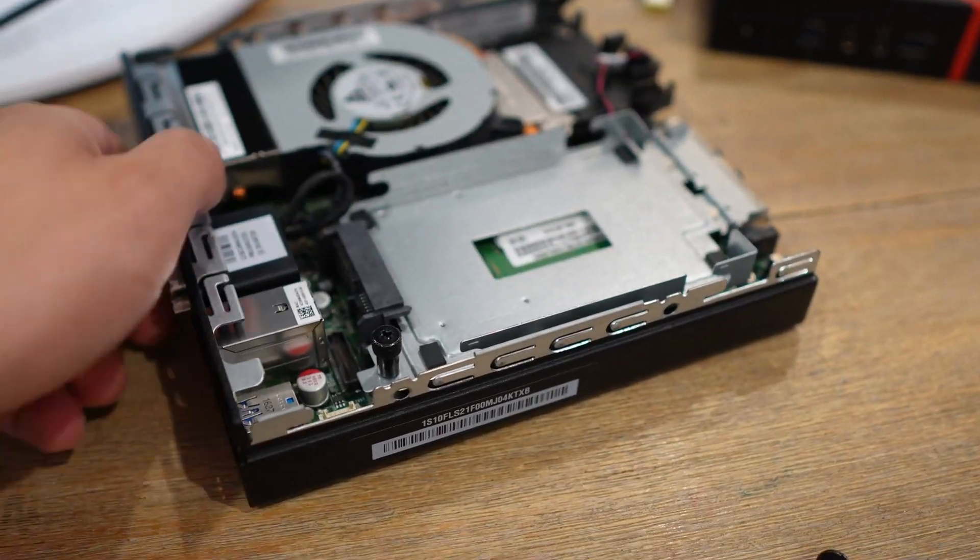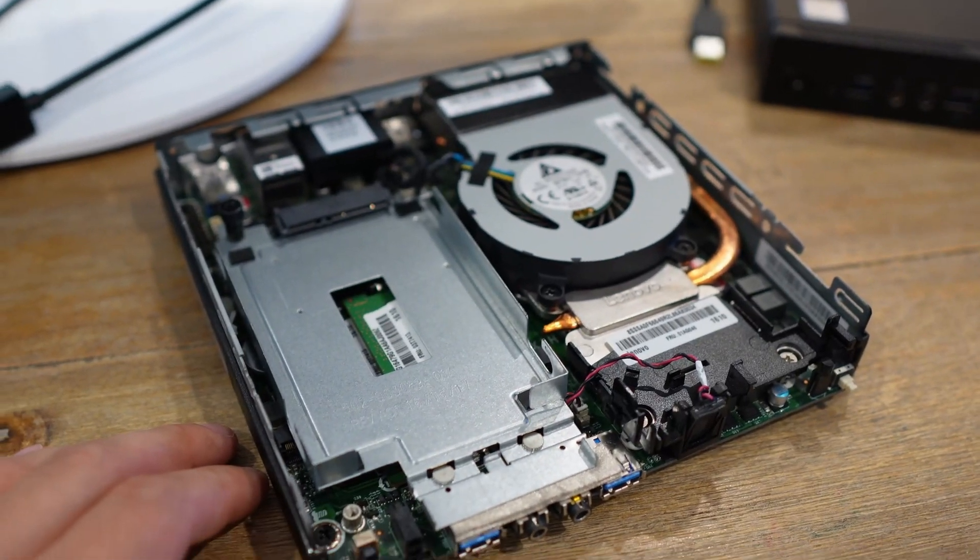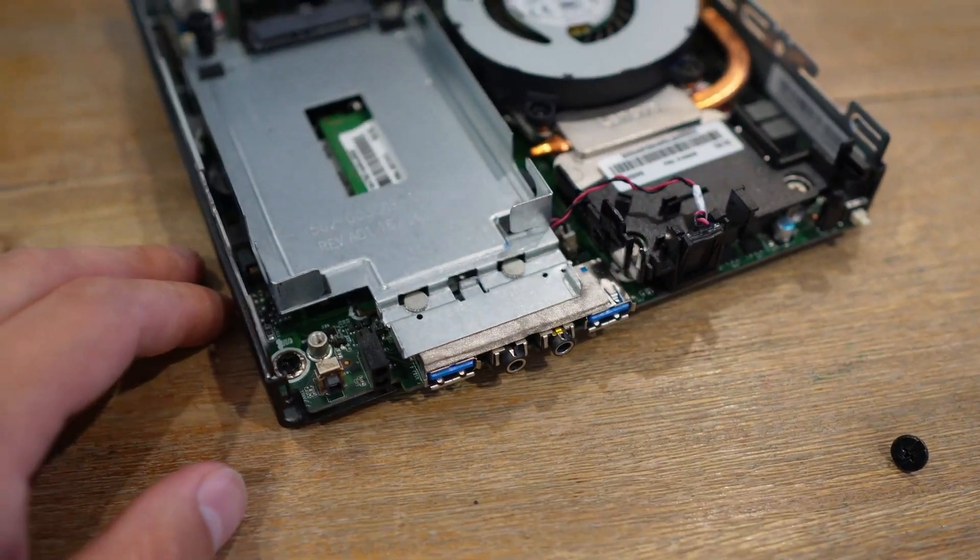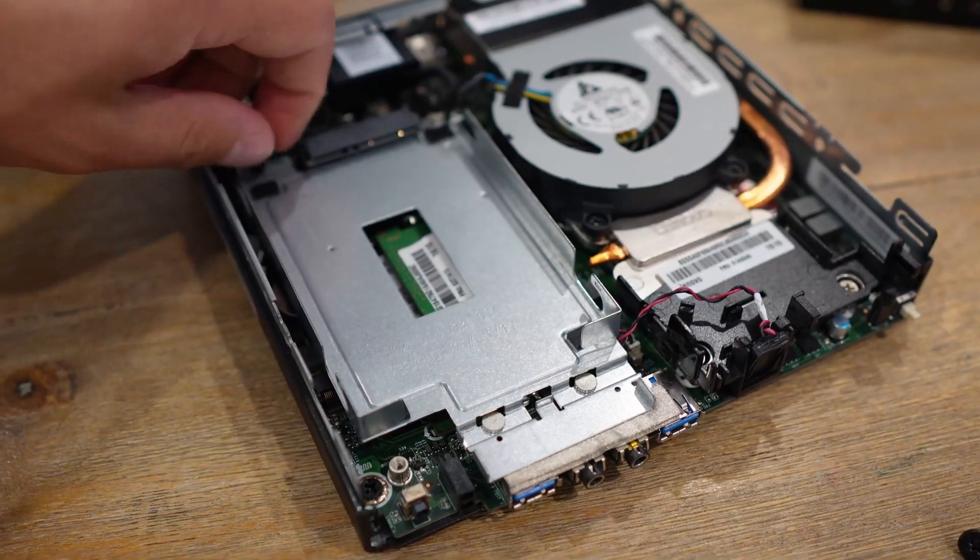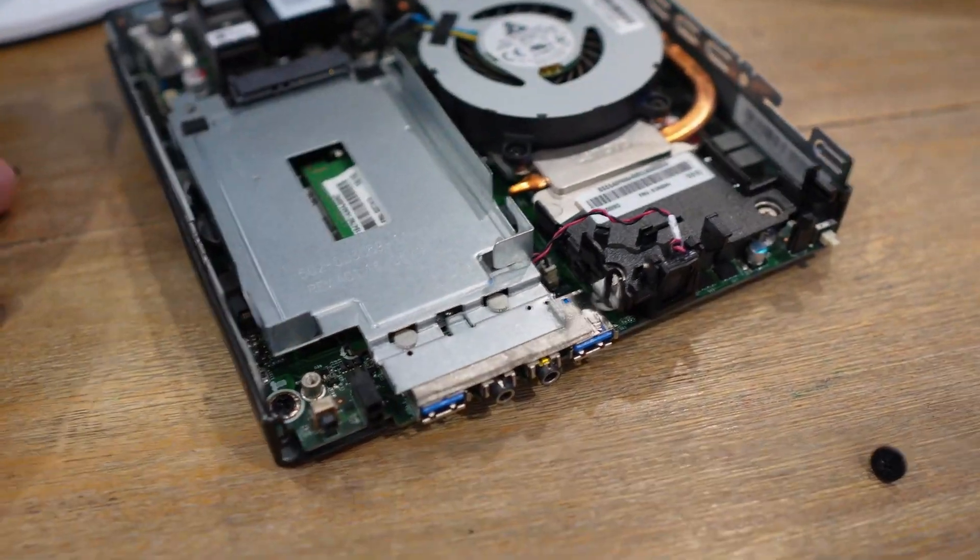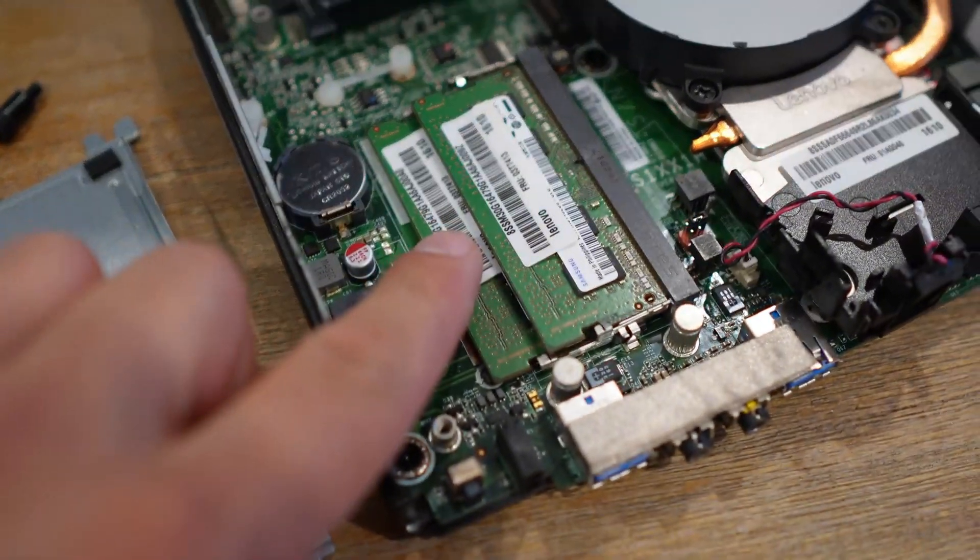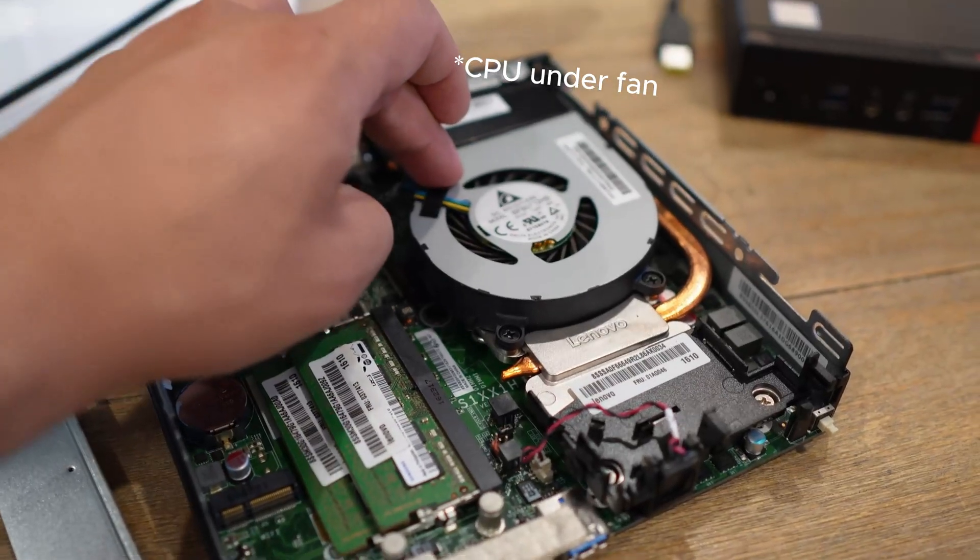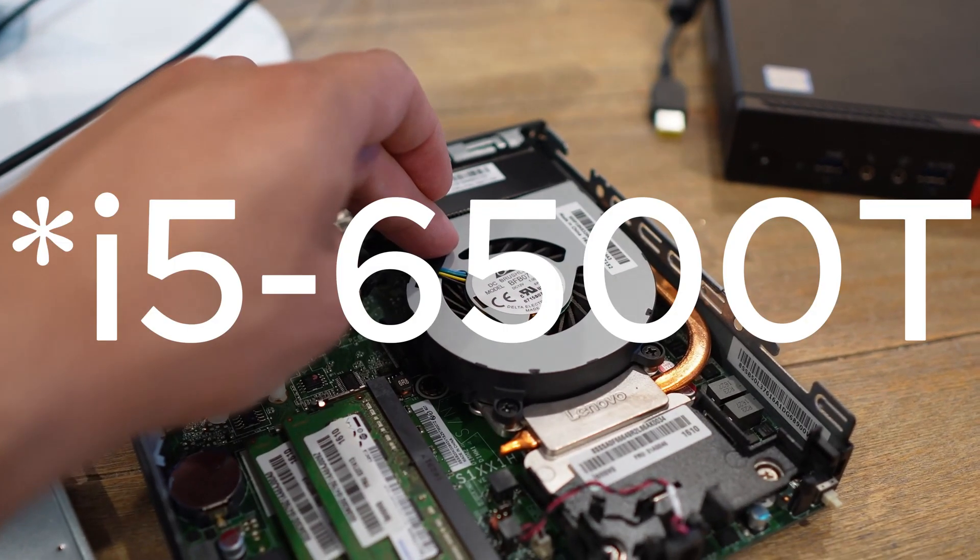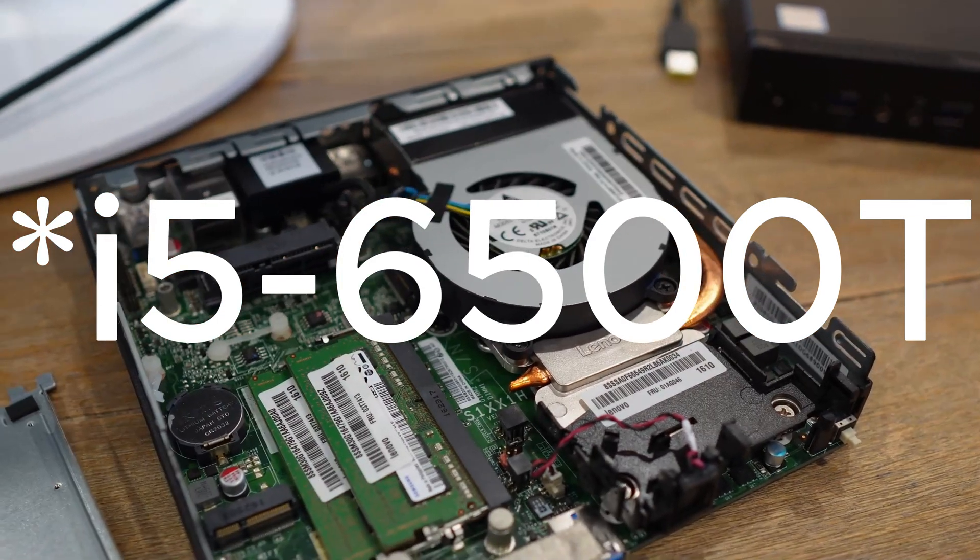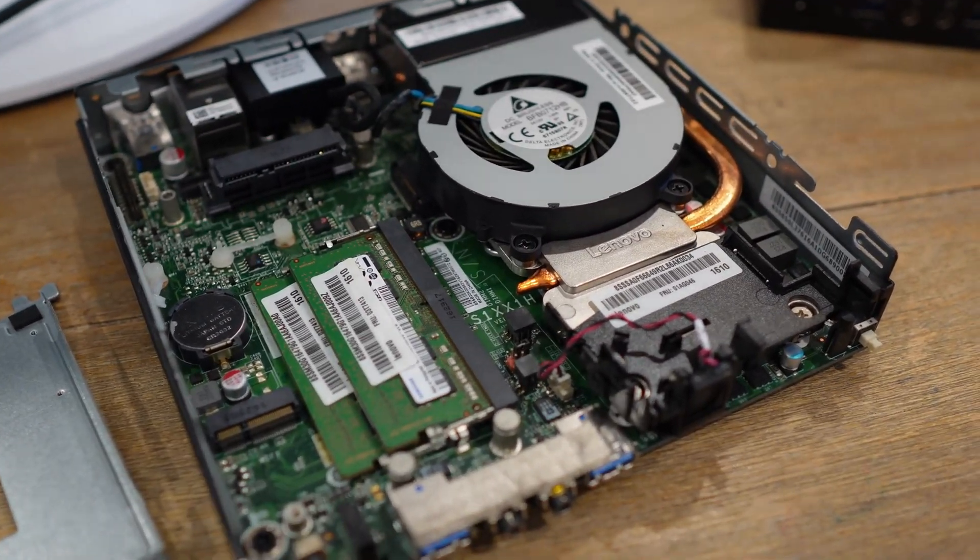To get access to my RAM, you unscrew the screw right here and you slide this hard drive housing and you're getting access to your RAM. My processor here is the i5-6500T, which I'm pretty glad with. I don't want to upgrade that one, it's going to work just fine.